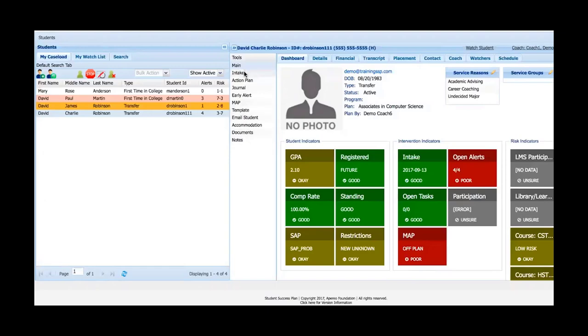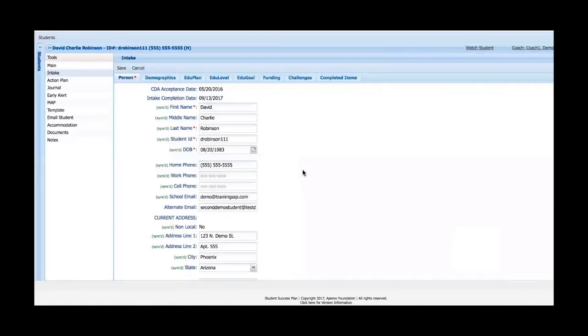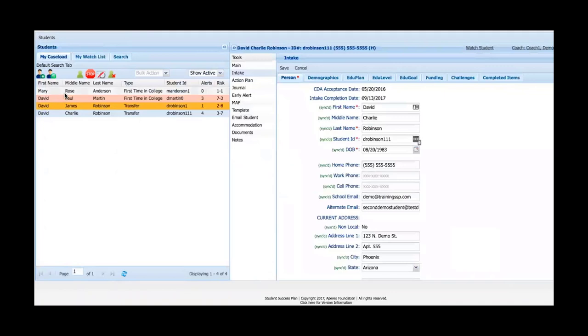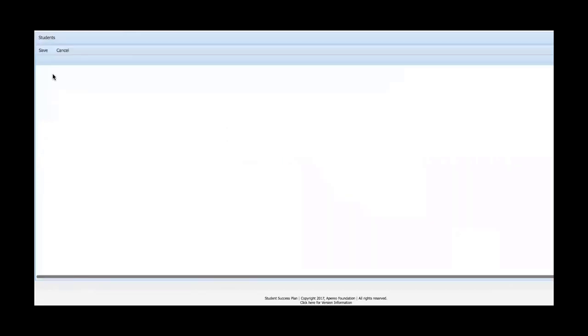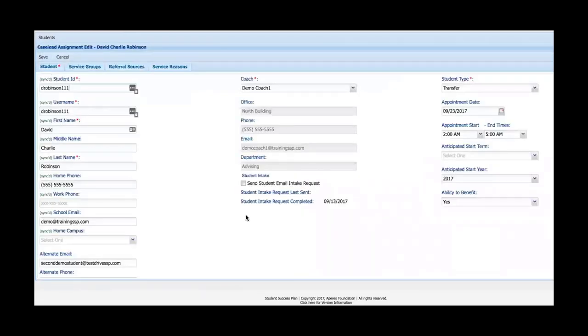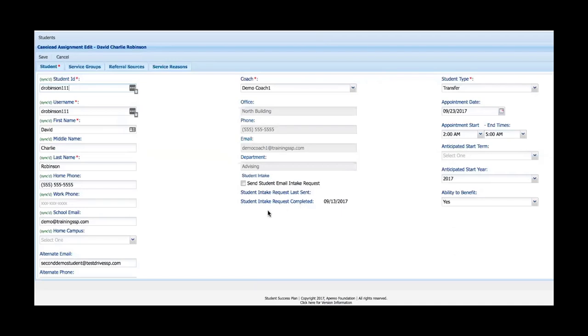We'll start by looking at the intake tool. The intake tool is basically an electronic survey that can be sent to students by an advisor. I'll show you how that's done by selecting a student and clicking the Edit Student button. You can see I've got a button here to send the student intake request. I could simply check this box, save it, and the student would receive an email with a link giving them access to the intake form.